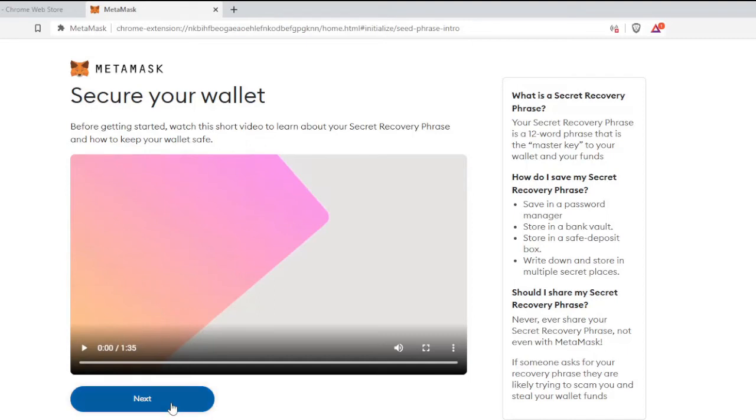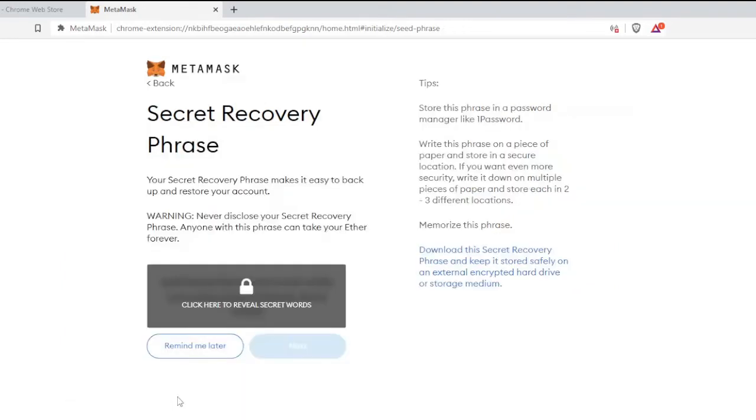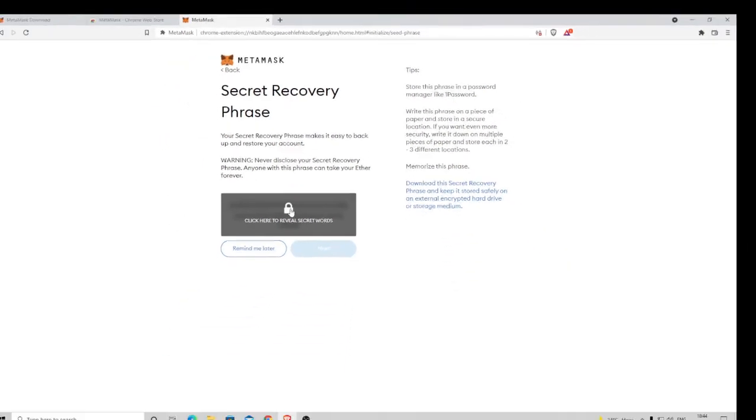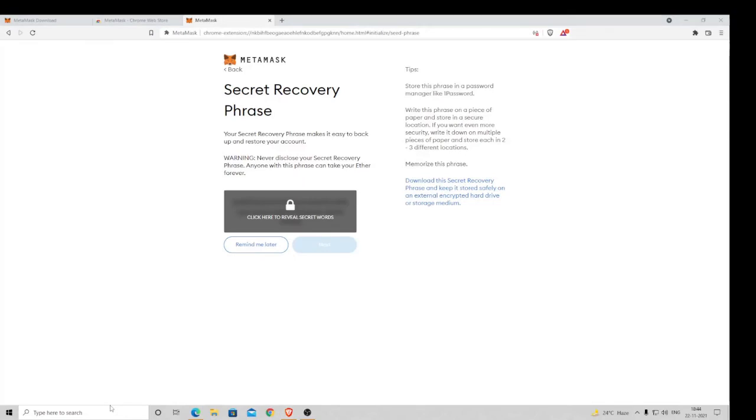Now this is the important part where you have to set the recovery phrase key. What you have to do is open a Notepad.